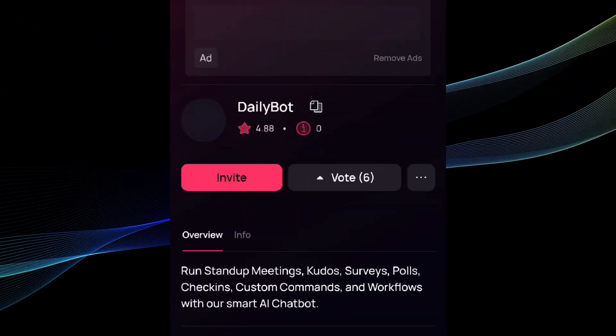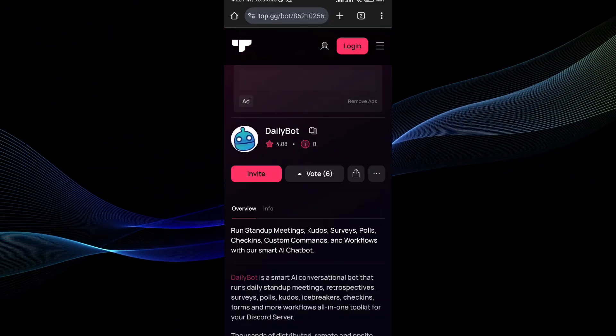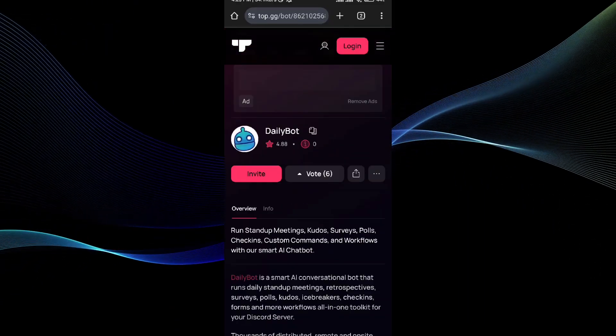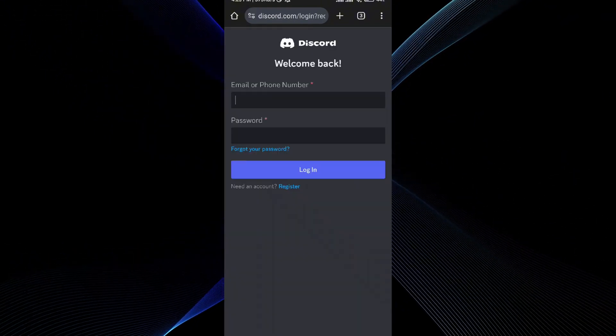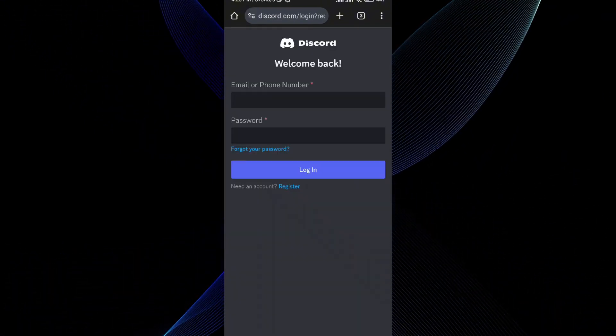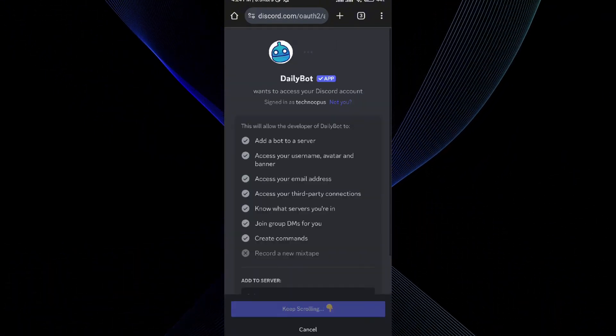You will be redirected to Discord to complete the process. Just log in with your email and password.